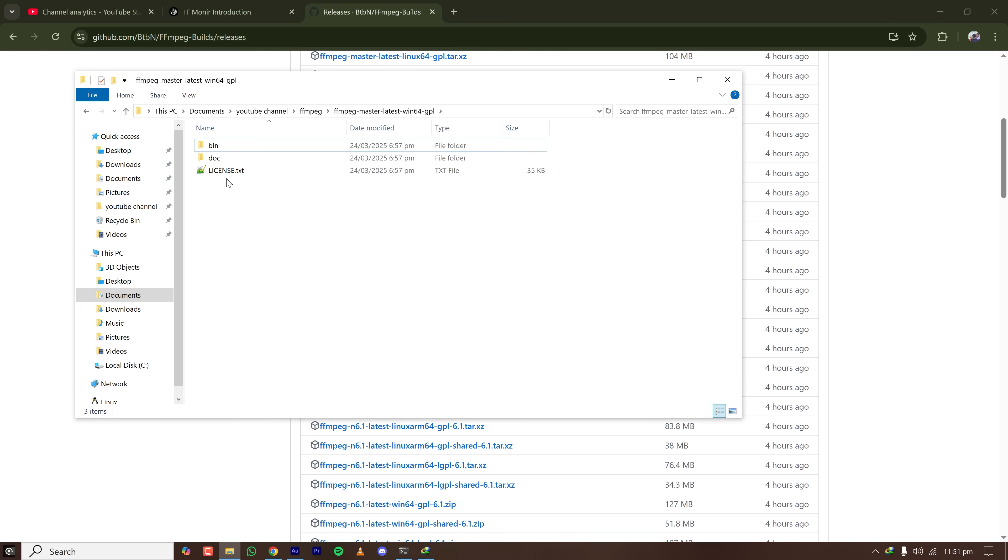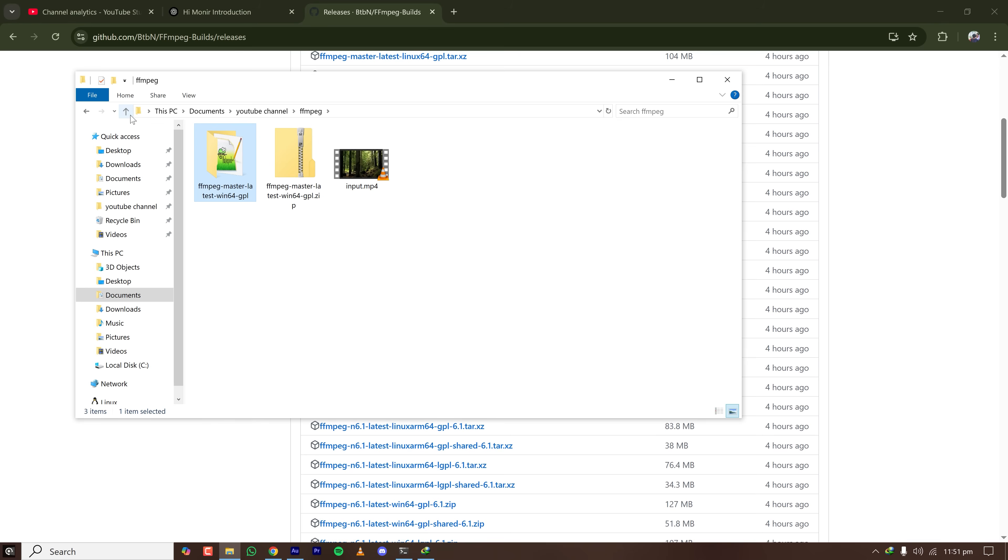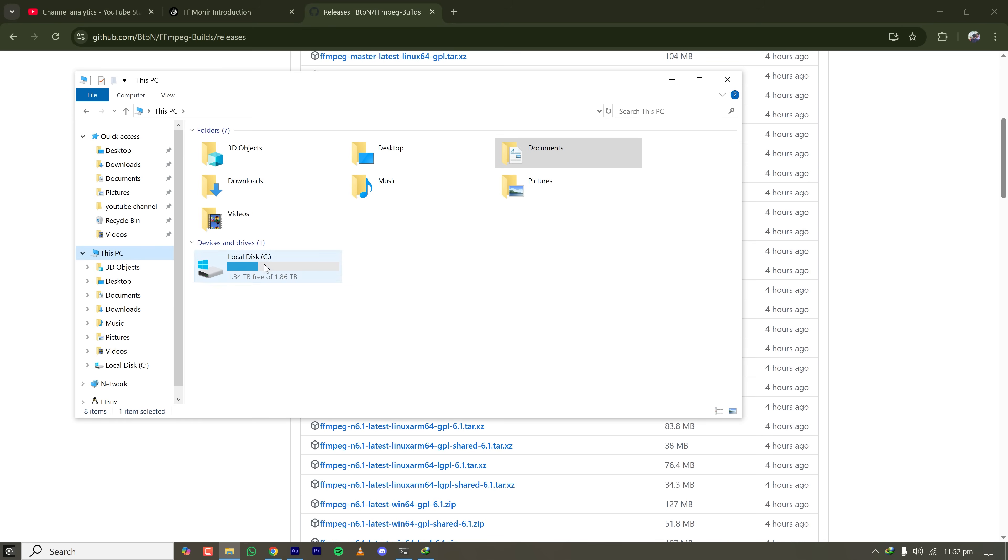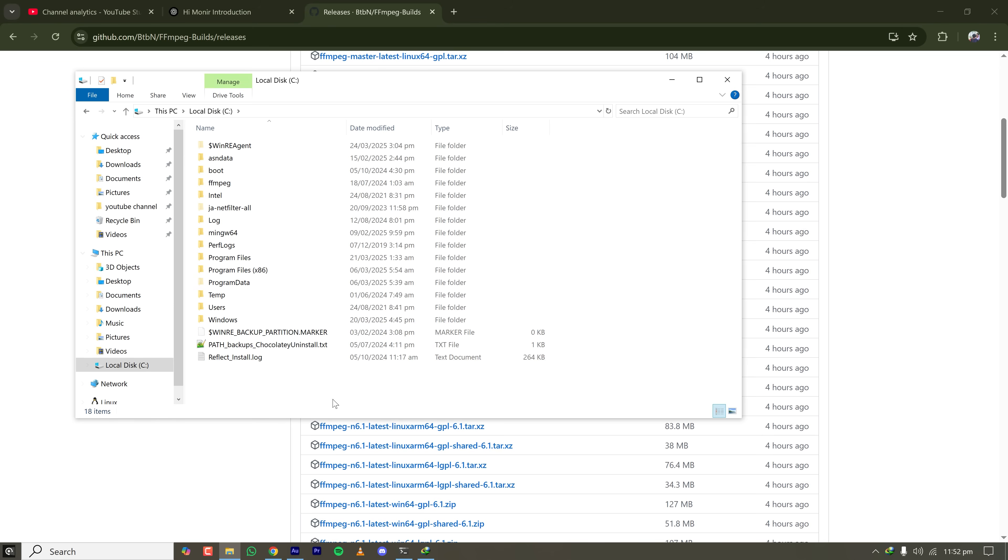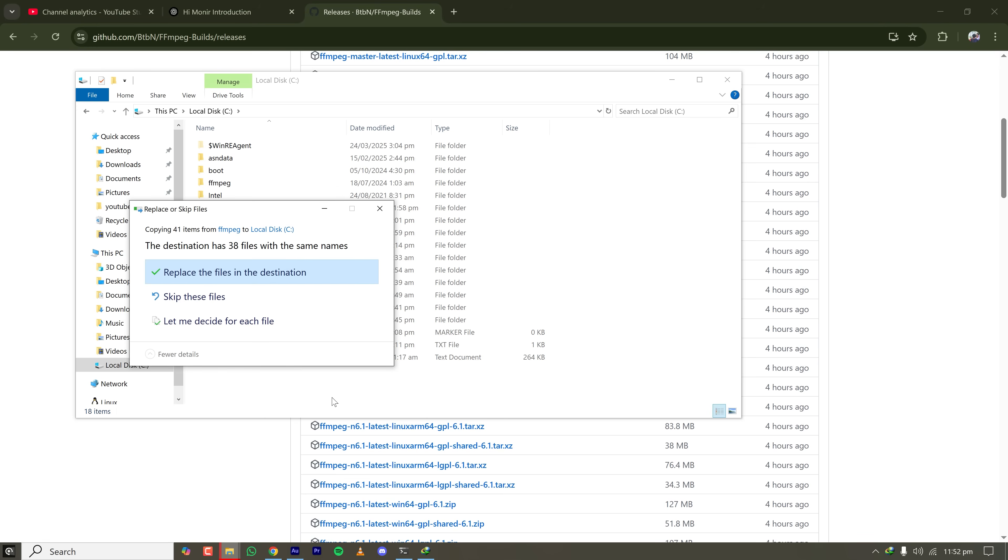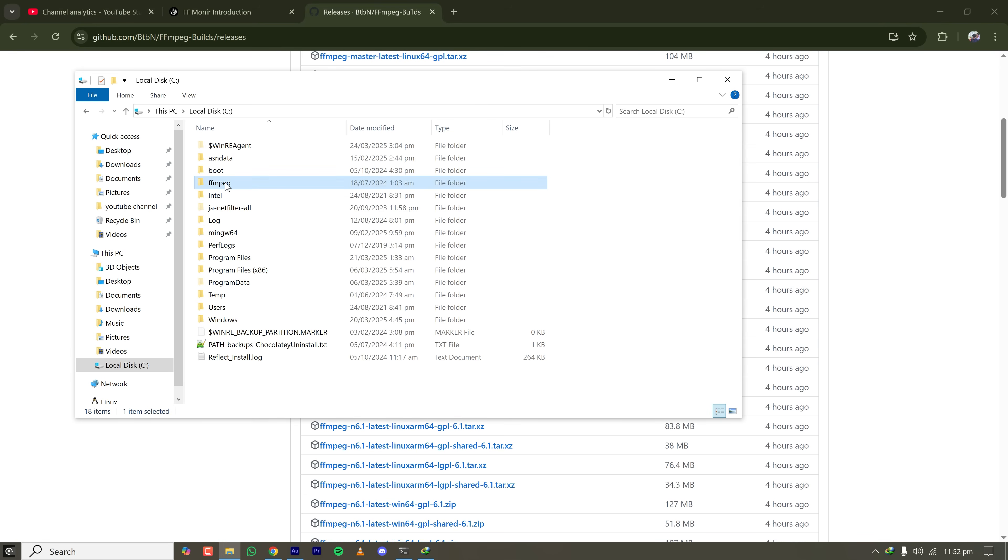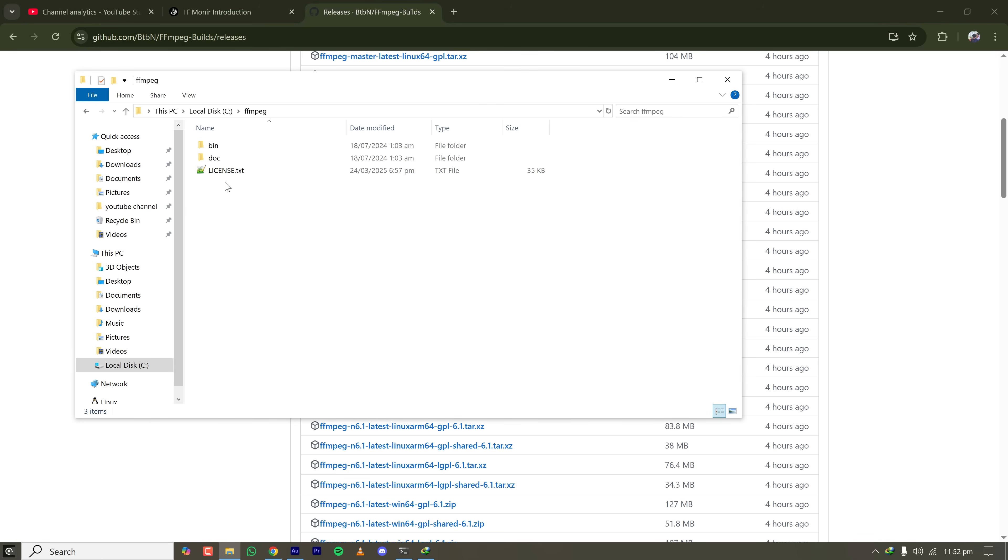When the bin folder is present, go to one directory up and rename this extracted folder as FFmpeg. Copy this folder to your C drive or any place where you will not be deleting it accidentally. So pasting the folder here on my C drive, and now in my C drive inside the FFmpeg folder, I have the bin folder, and in the bin folder I have FFmpeg.exe and other two executable files.